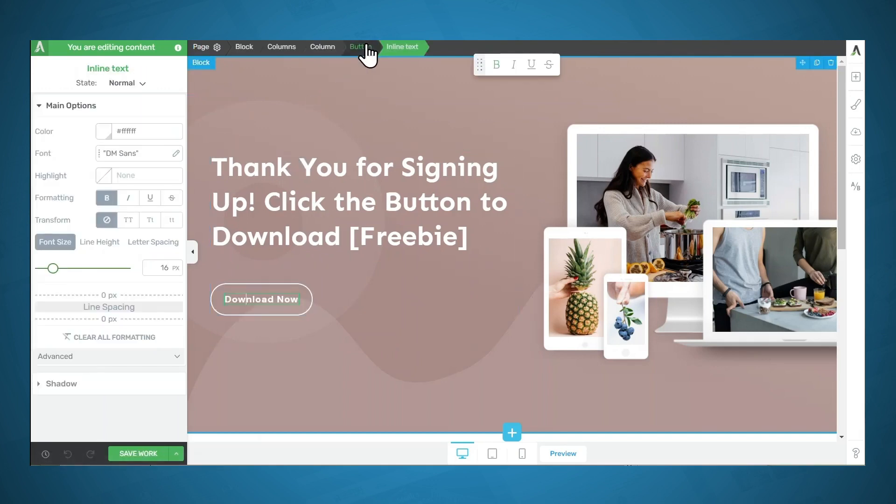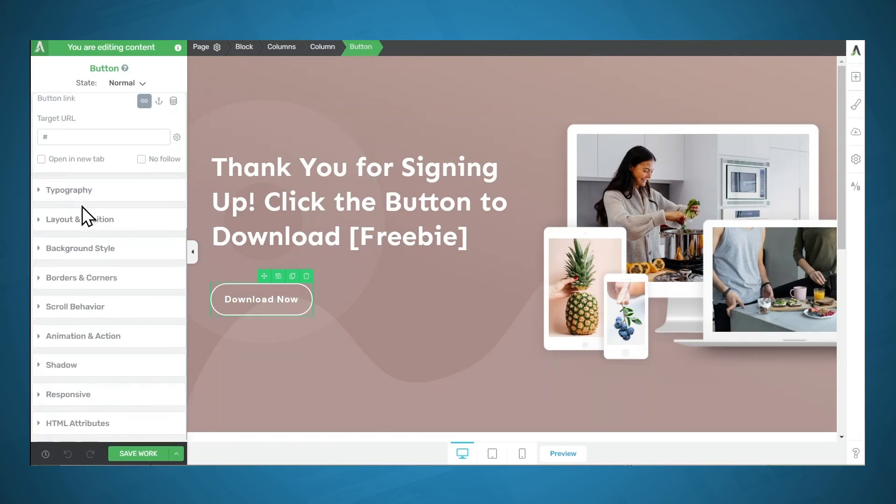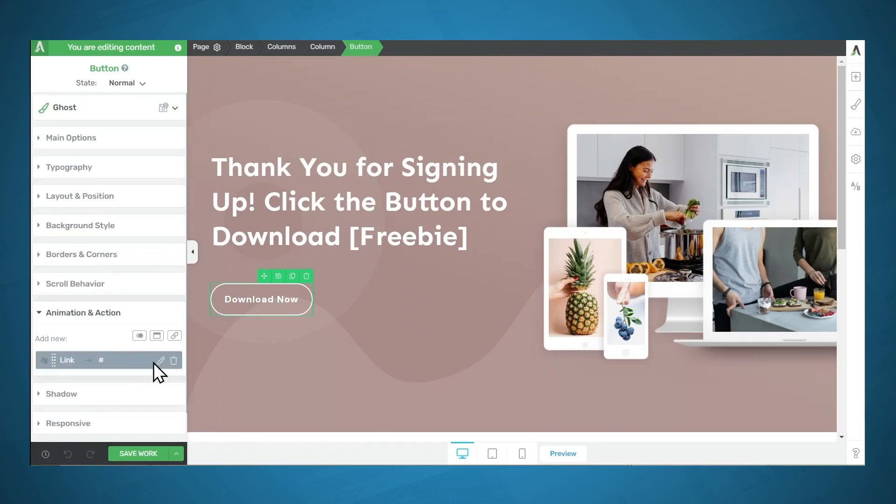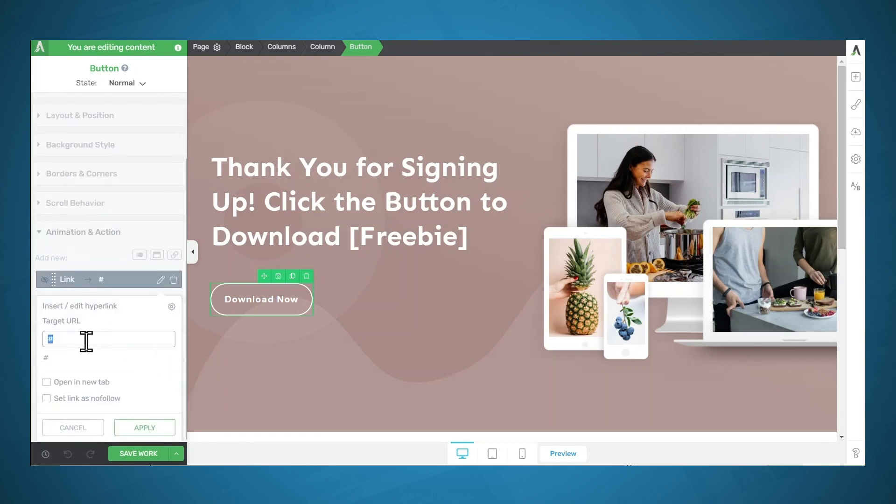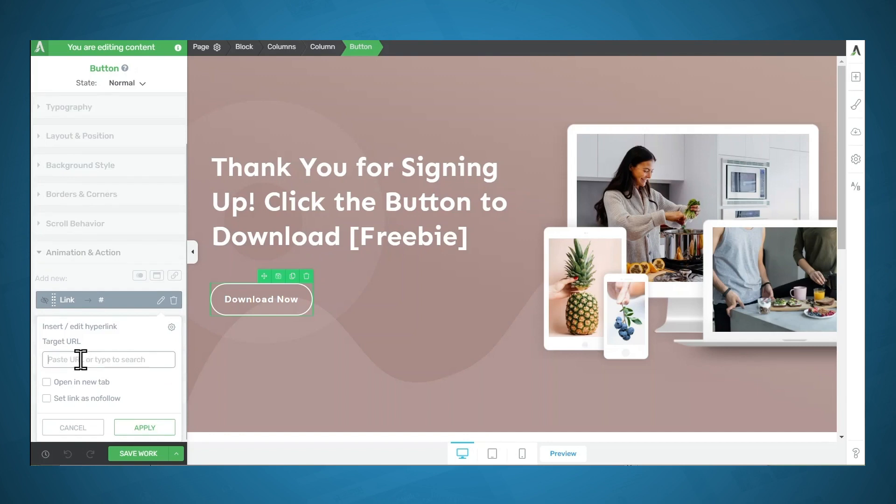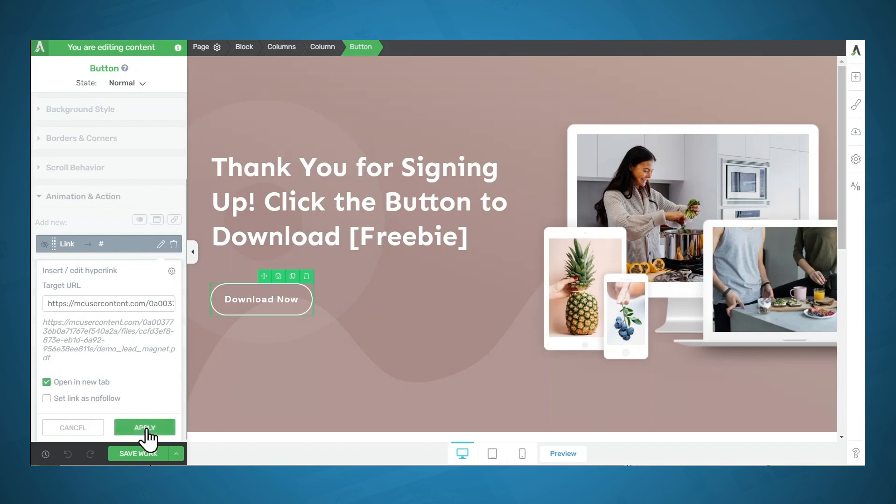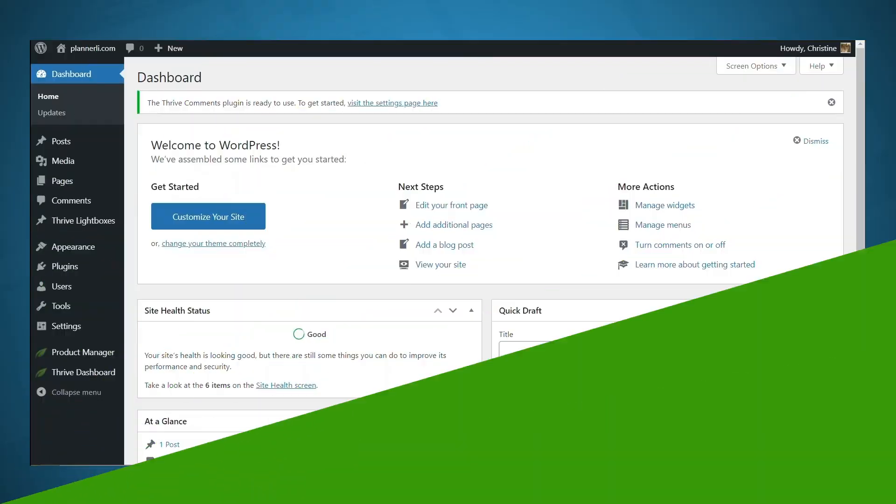And let's click the button. Make sure that button is selected in the breadcrumbs. And under Animation and Action, we want a link. So this already has a link, but it isn't specified. So I'll simply go to the pencil icon to edit that link. Now I'll paste in the link to the lead magnet. If you want, you can have it open in a new tab, and then click Apply. And now you can go ahead and customize the rest of this page.